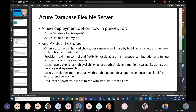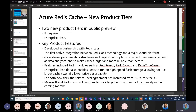It is currently in public preview for both MySQL and PostgreSQL, so take a look at it and see how you can take advantage of that.